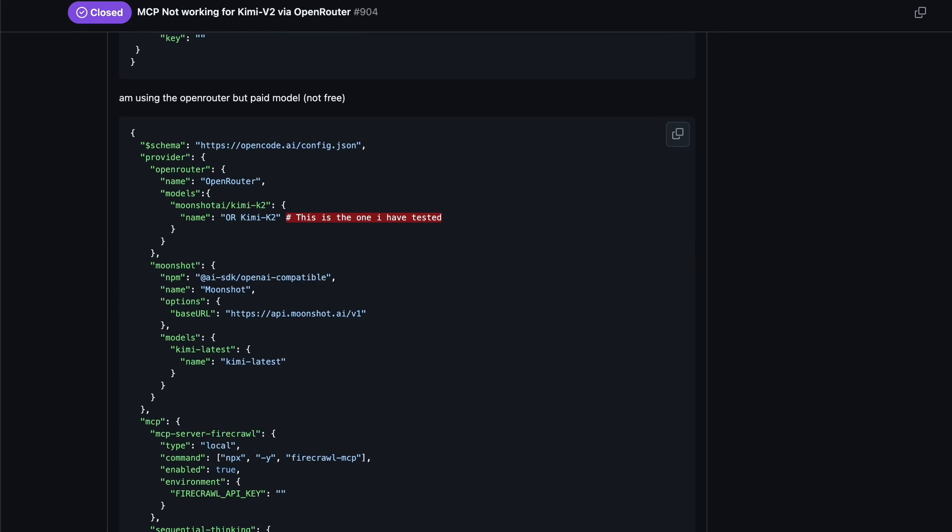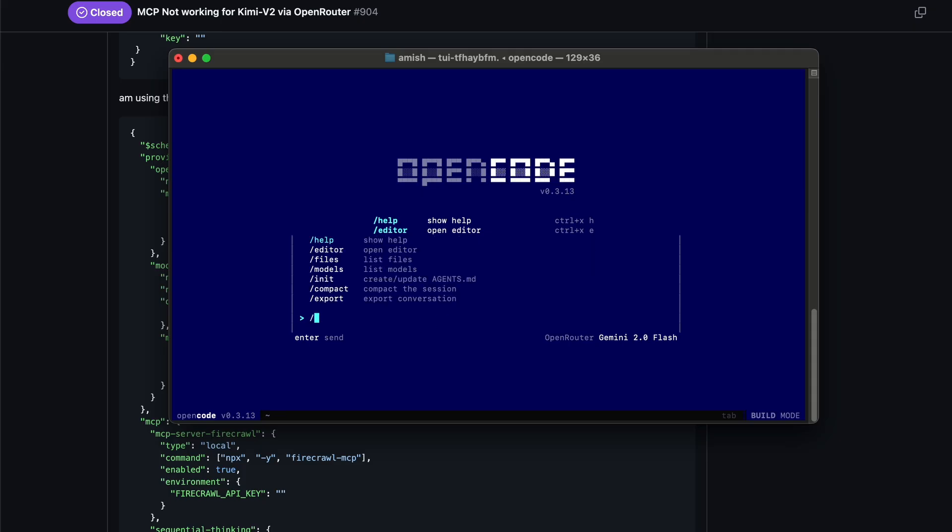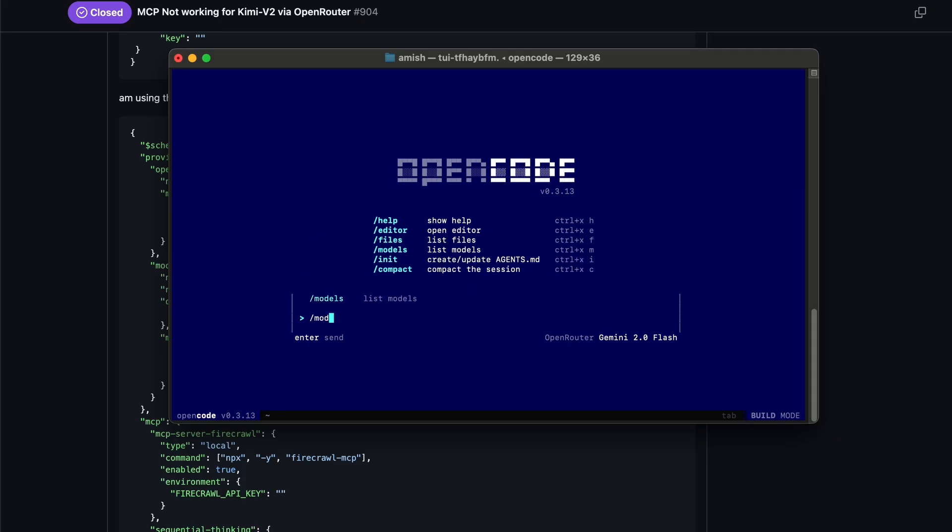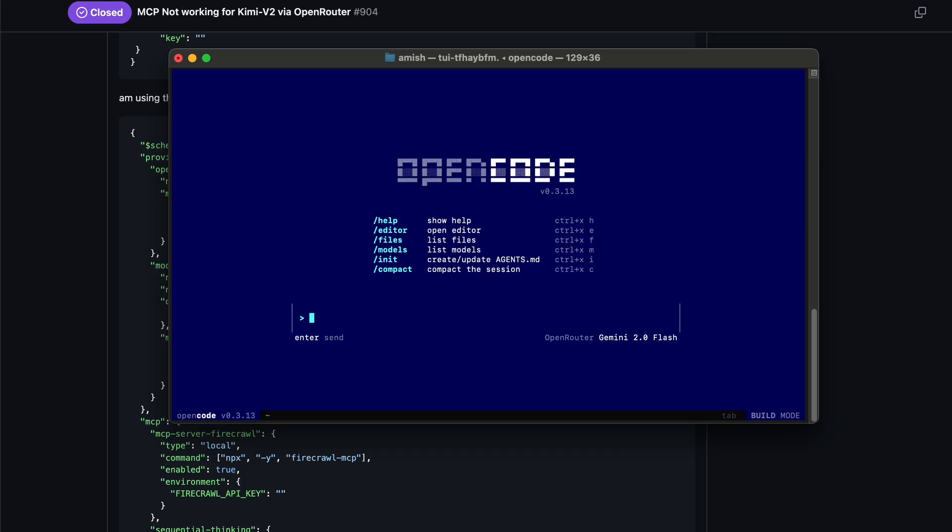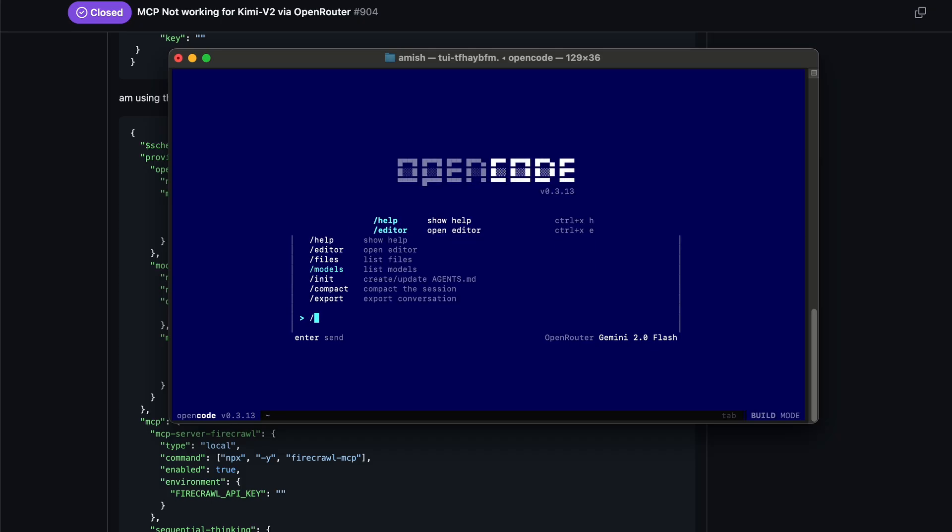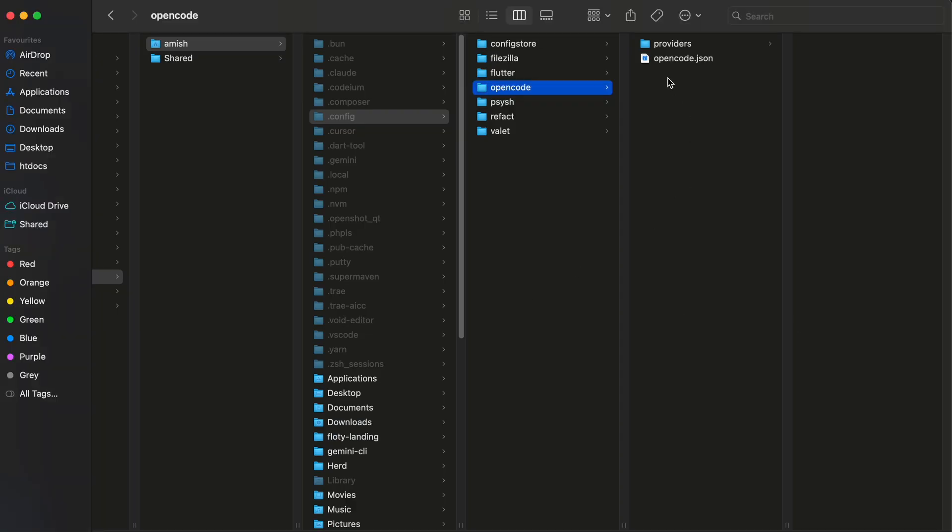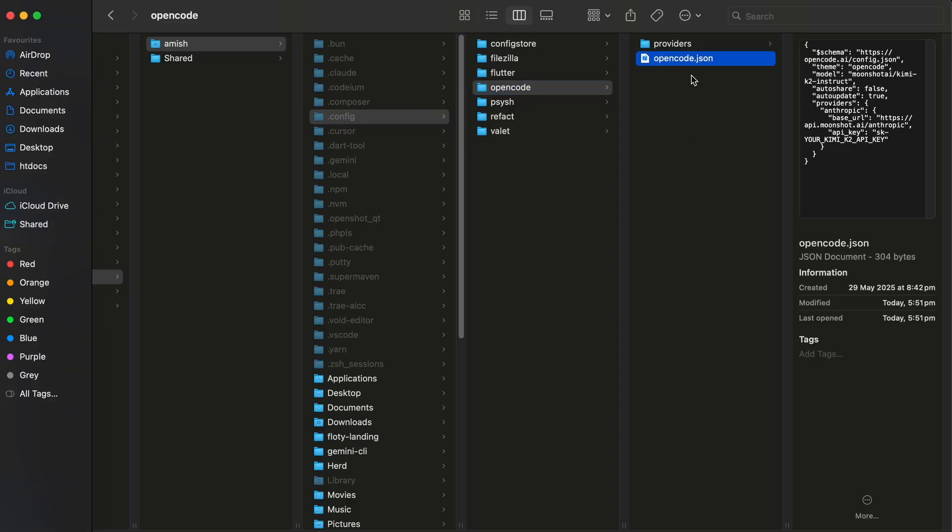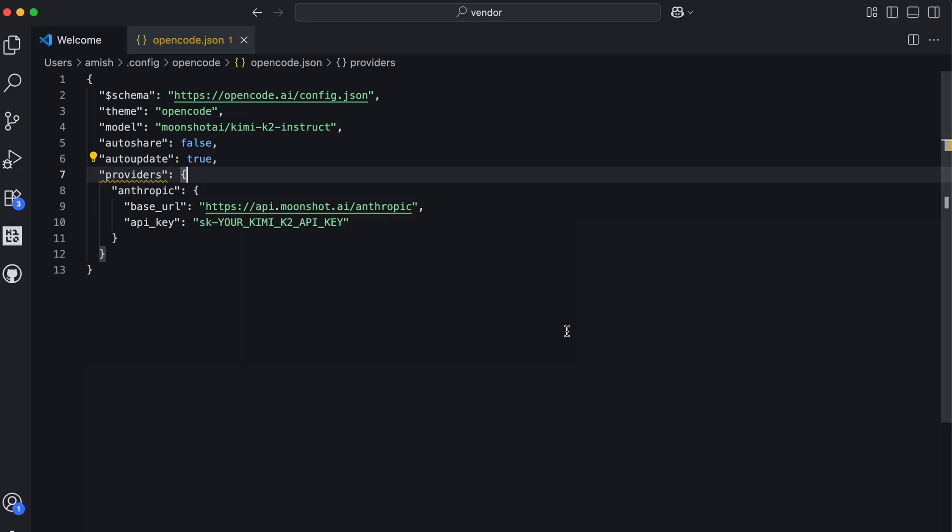But don't worry, even with this small hiccup, you can still use Kimi K2 with OpenCode. The workaround is actually quite simple. Instead of relying on the OpenRouter setup directly within OpenCode, you can use the official Kimi K2 API directly. This means you'll need to open up your OpenCode configuration file. This file usually has settings that tell OpenCode how to connect to different AI models. In this file, you'll manually add Kimi K2 as a new provider.